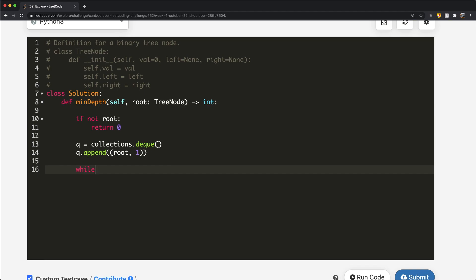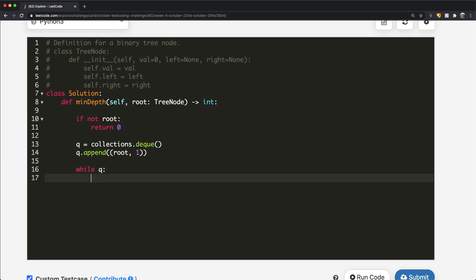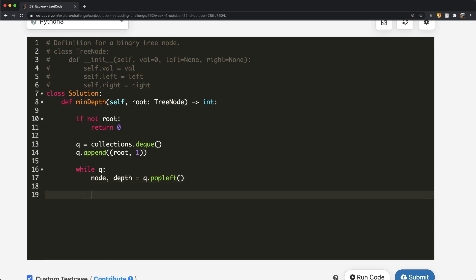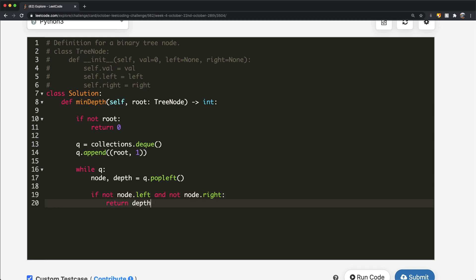We enter a while loop and stay inside until everything in the queue is popped or we return something. Inside the loop, we pop out whatever is at the zero index using popleft, which gets the zeroth element. We unpack it into node and depth. Then we check: if not node.left and not node.right, that means we're at a leaf node, and we directly return the depth.